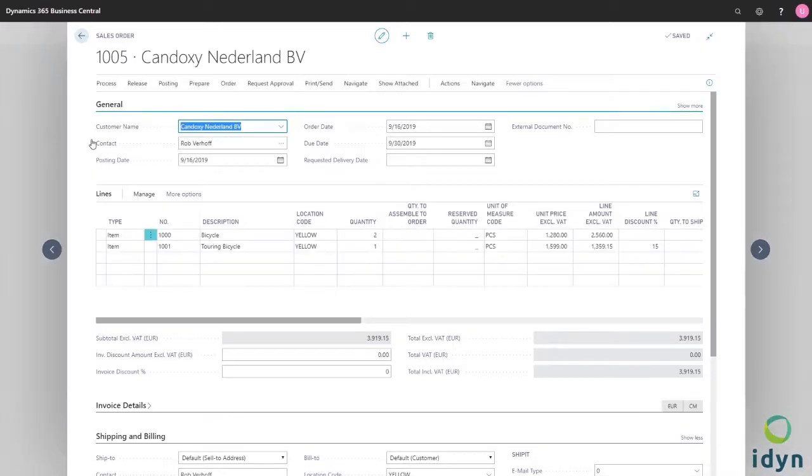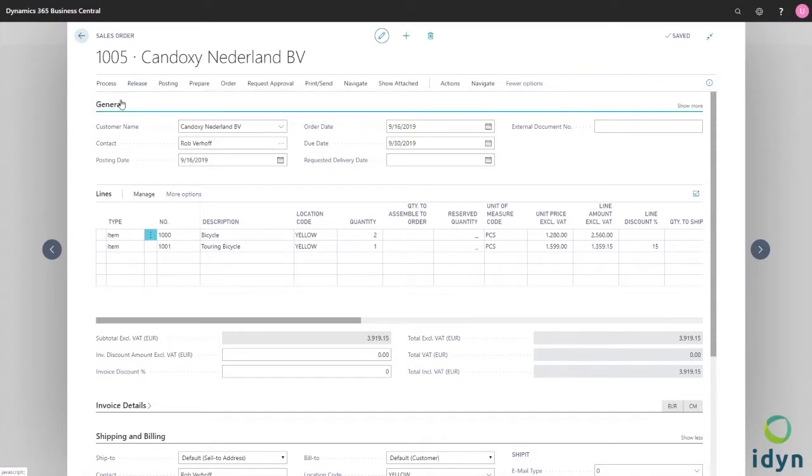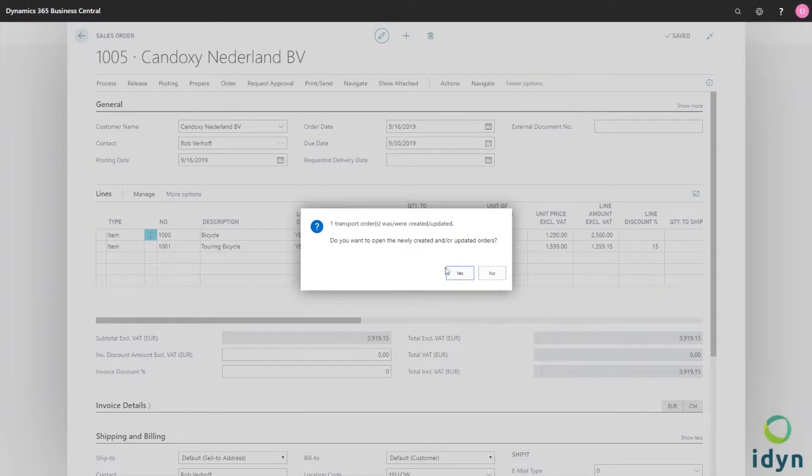So how does it work? Well, it's quite simple. You just create a transport order and book it.